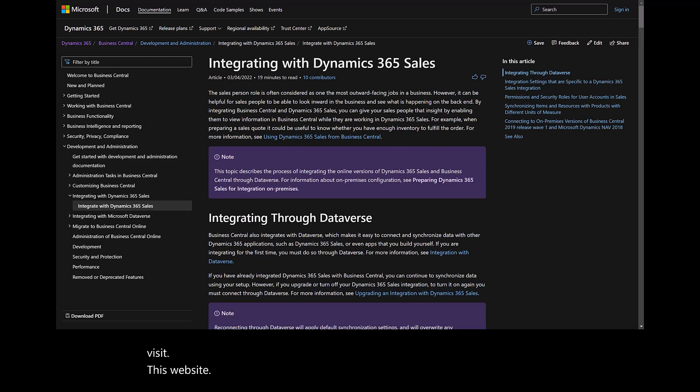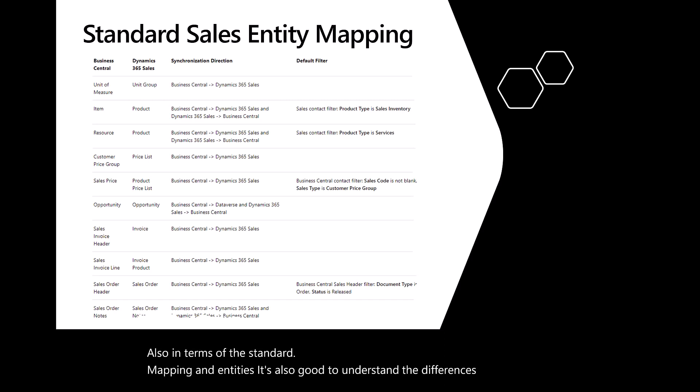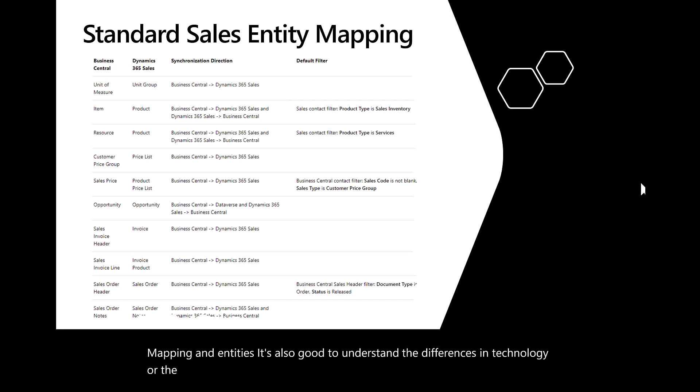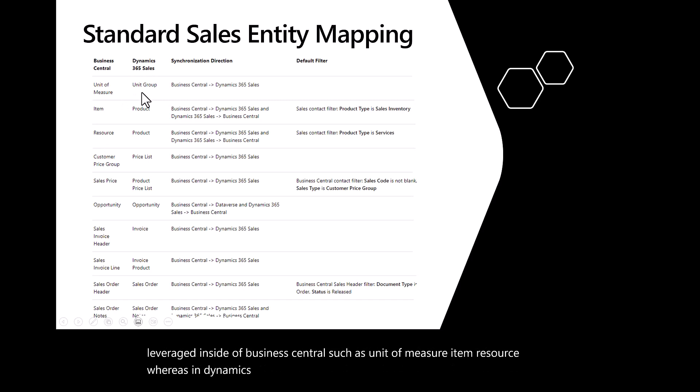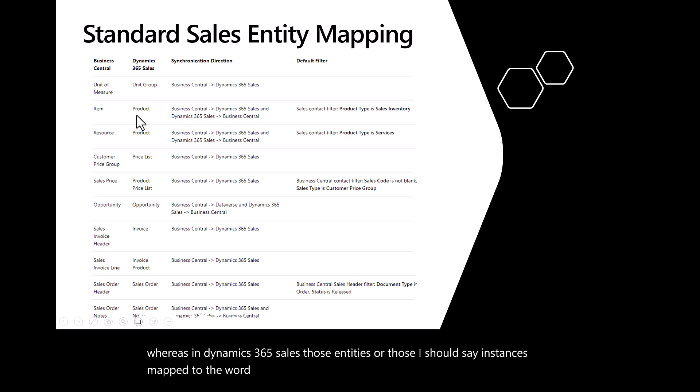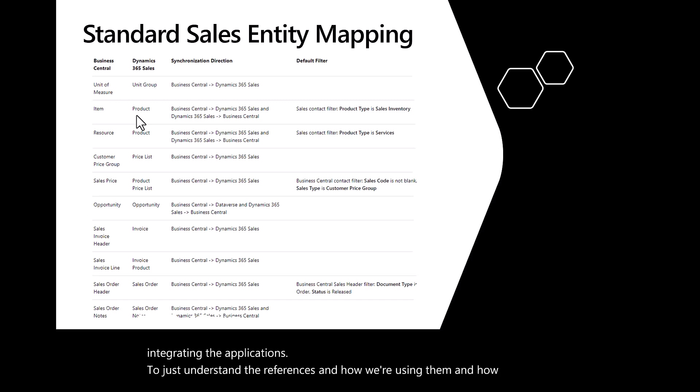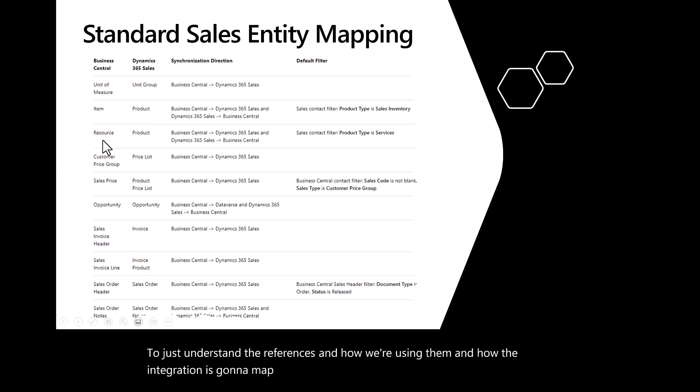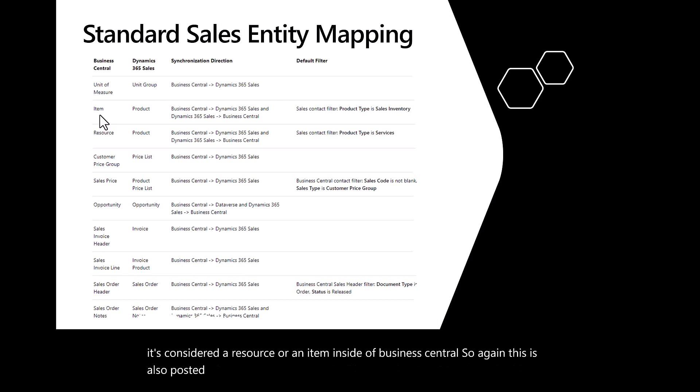In terms of the standard mapping and entities, it's also good to understand the differences in terminology. As you can see on the left-hand side, the terms that are leveraged inside of Business Central, such as unit of measure, item, resource, whereas in Dynamics 365 sales, those entities map to the word unit group or product. So it's important as you're integrating the applications to understand the references and how the integration is going to map. For example, as we're mapping products from sales, it's considered a resource or an item inside of Business Central. This is also posted on docs.microsoft.com.